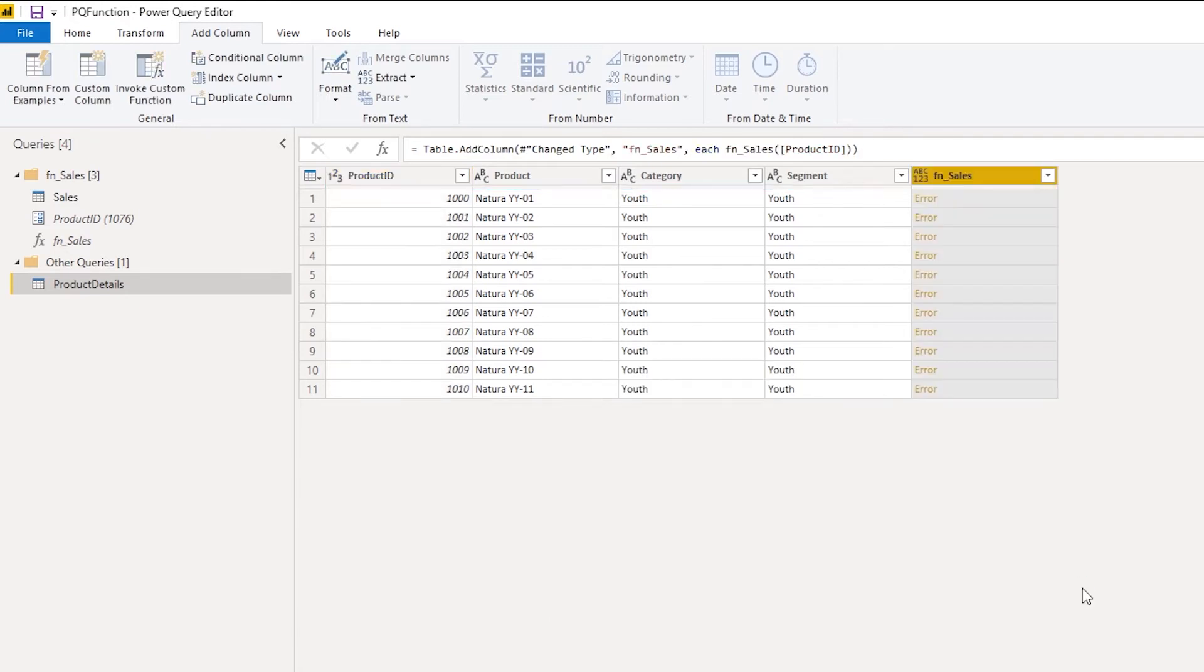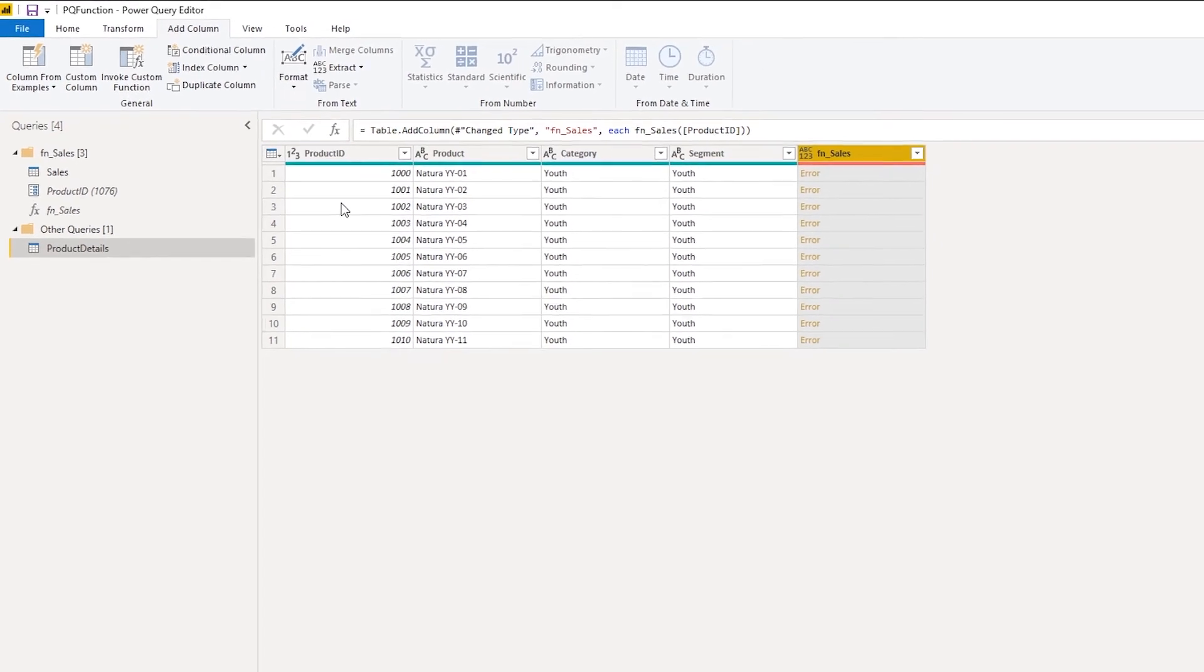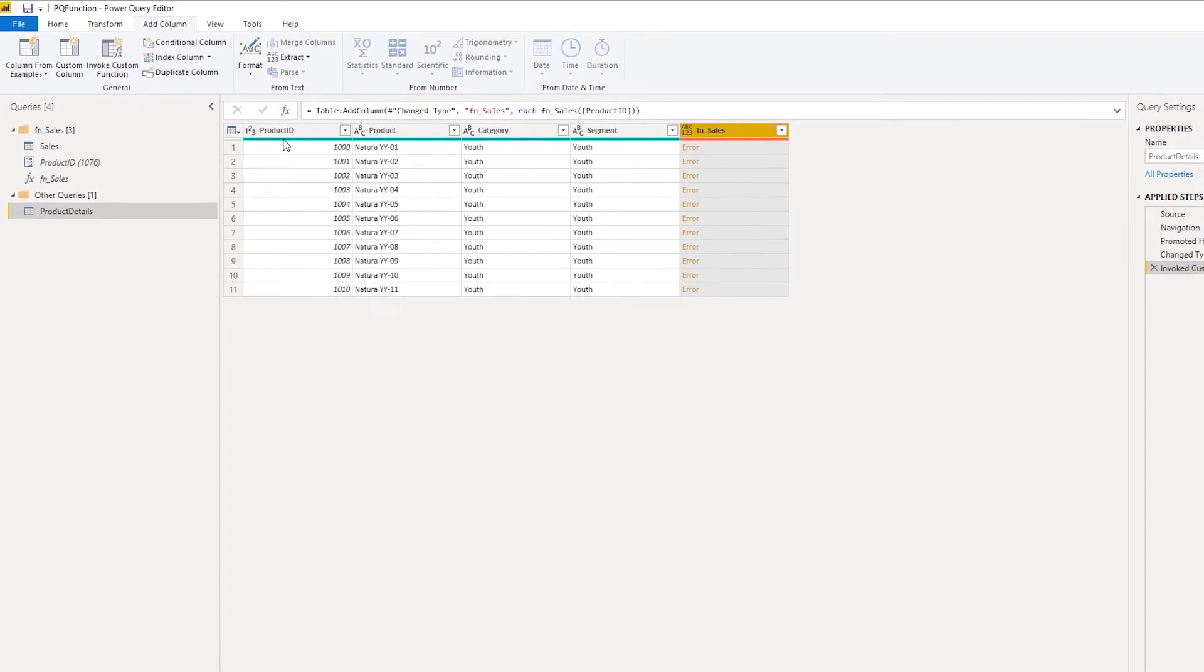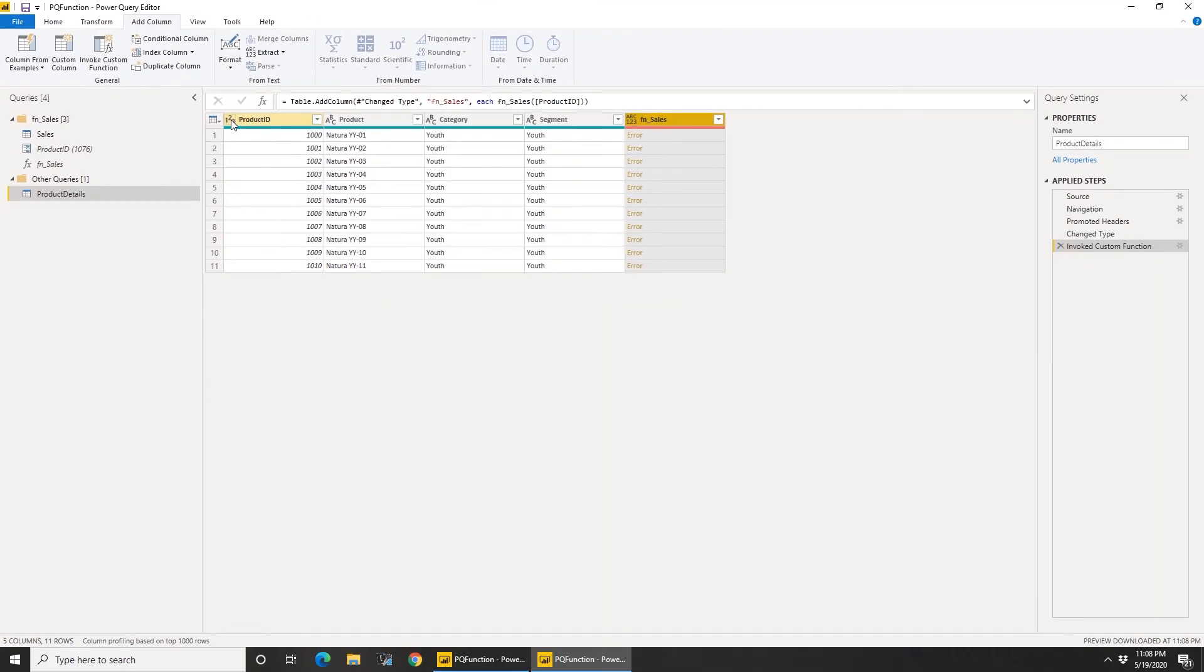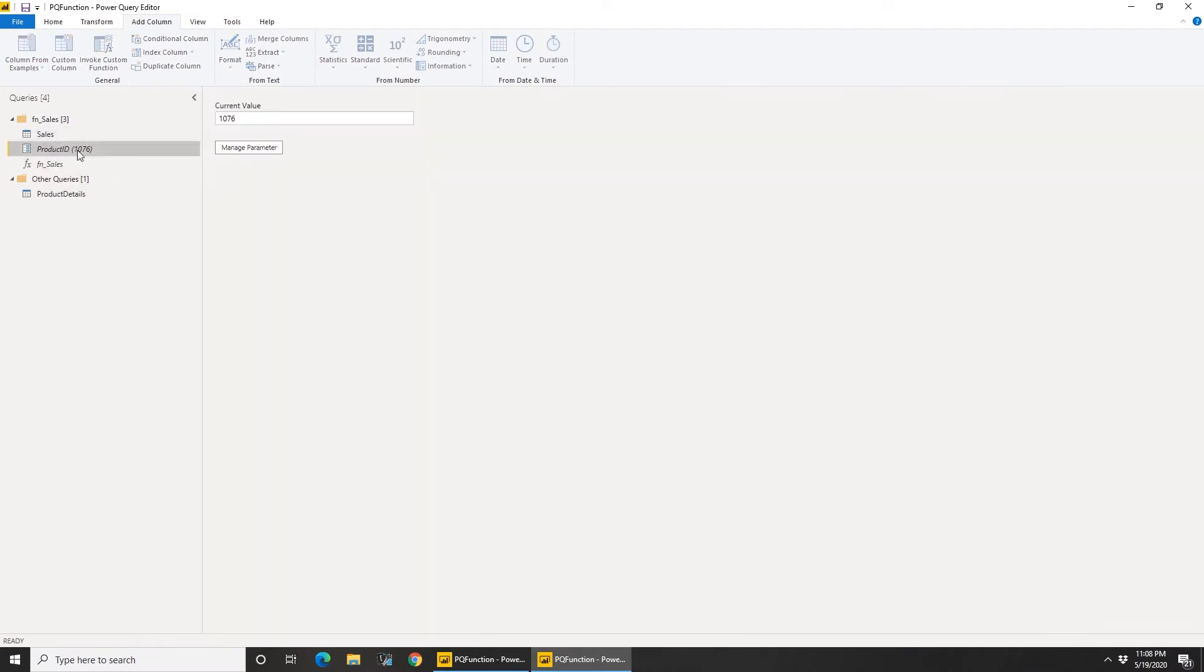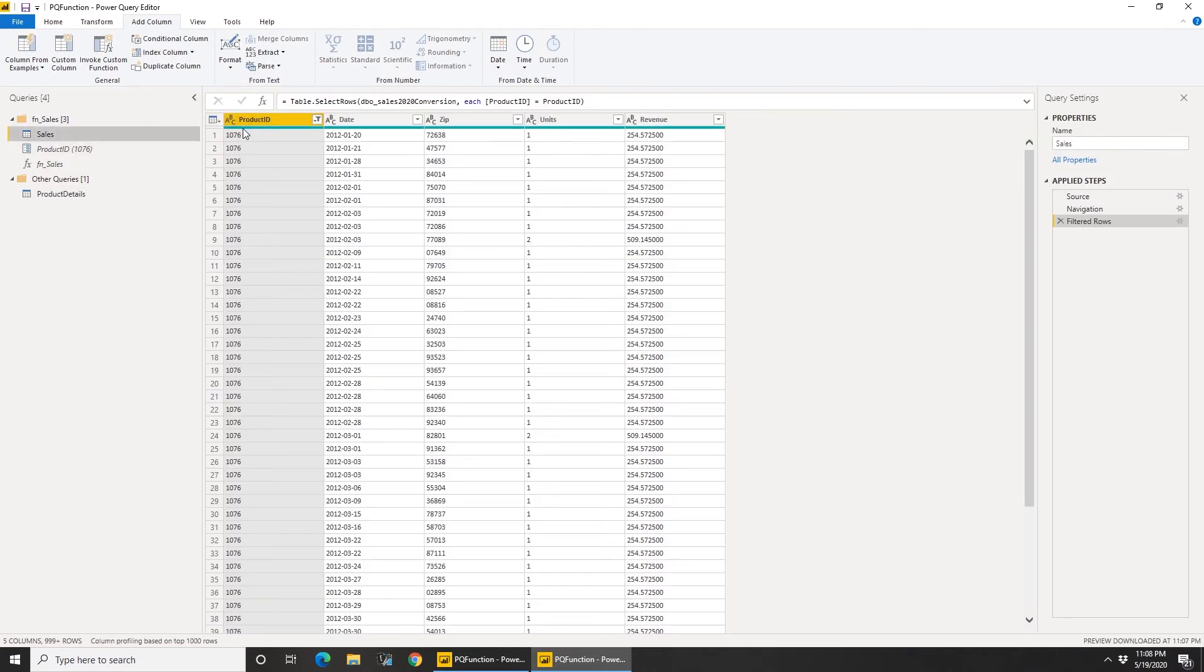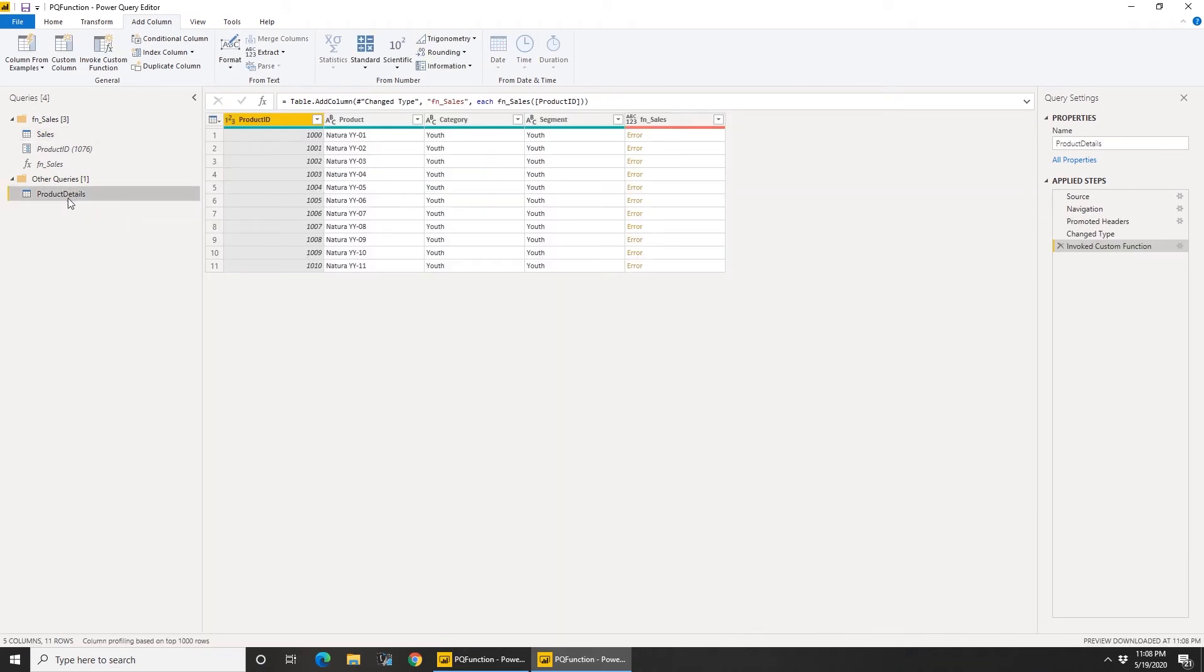Right, so there you go. Okay, so now we do see an error message here. Why is that? I think I know why. The product ID here is of type number, whereas when we created the function this is of type text, and in the sales it's of type text. So let's go to product details, go to the prior step.